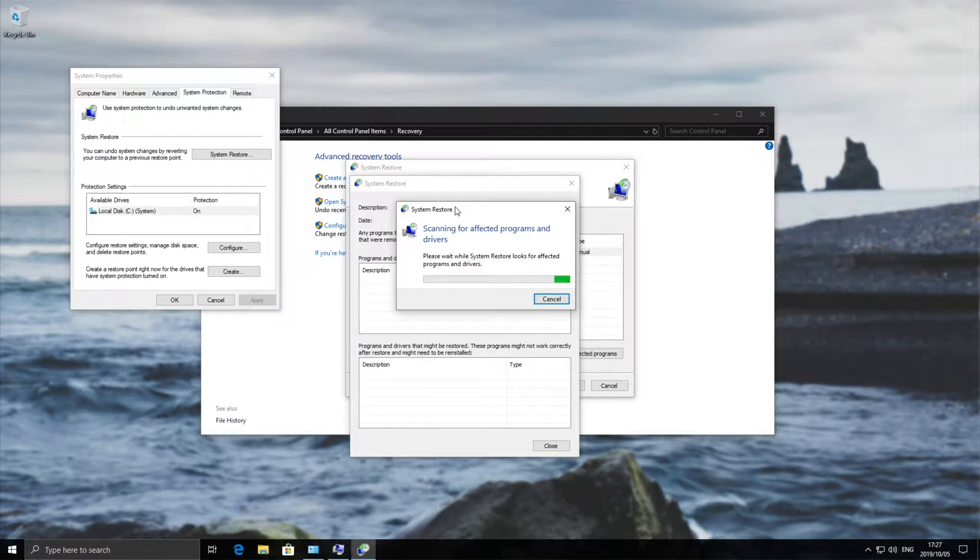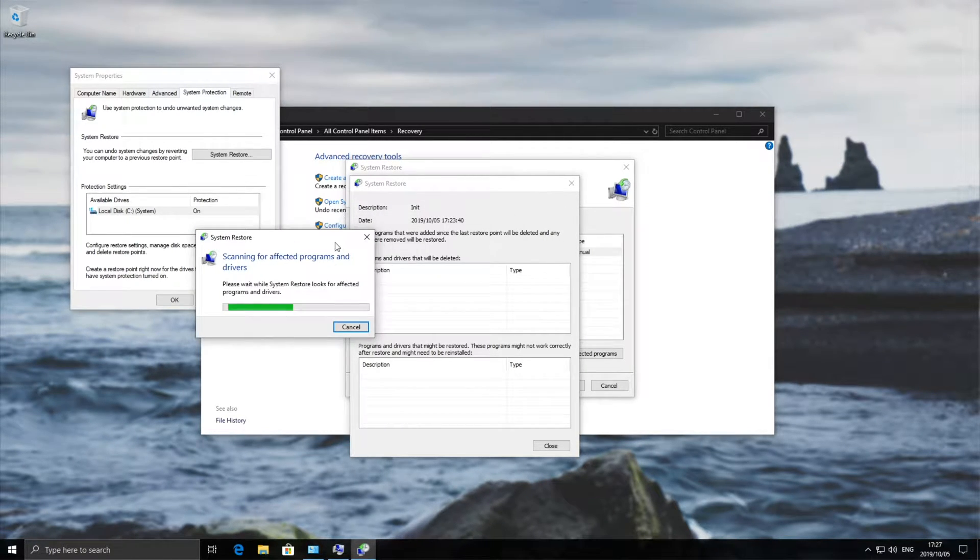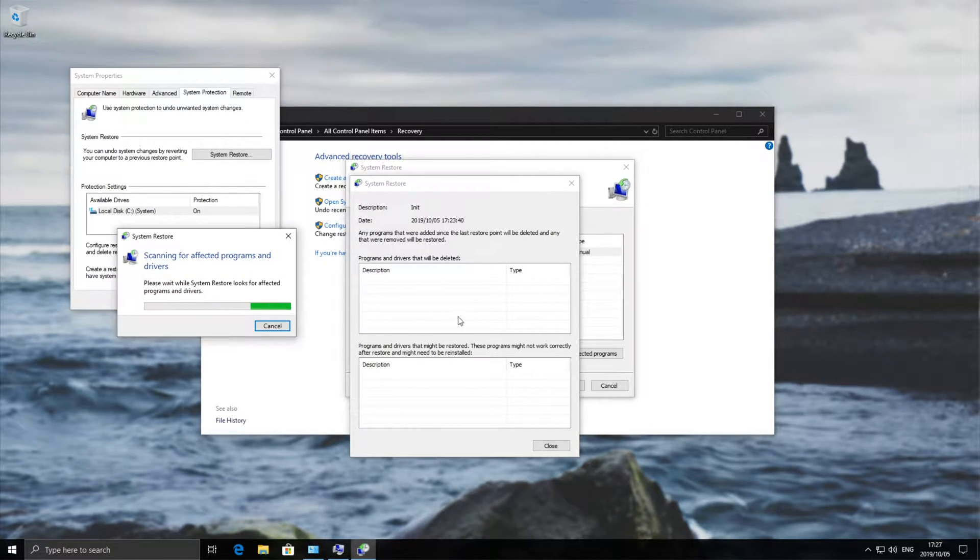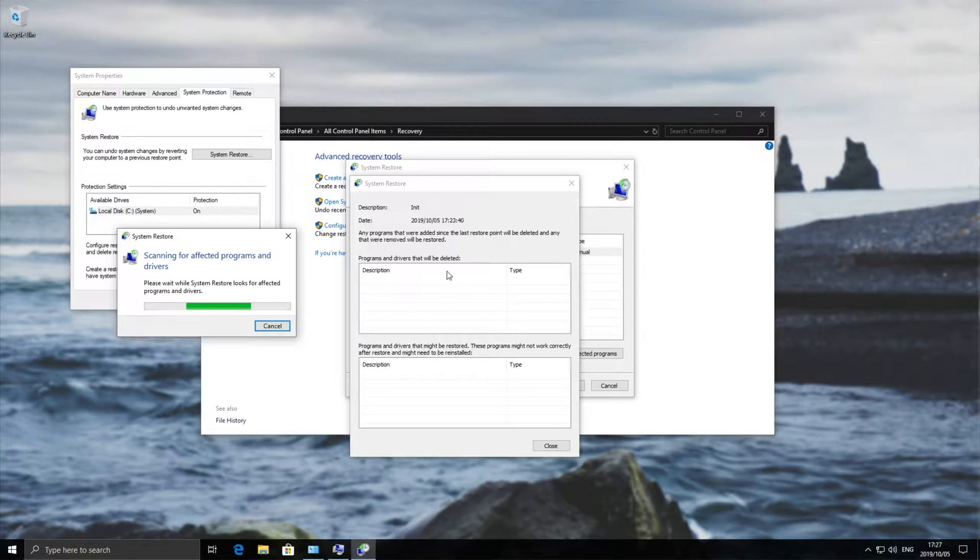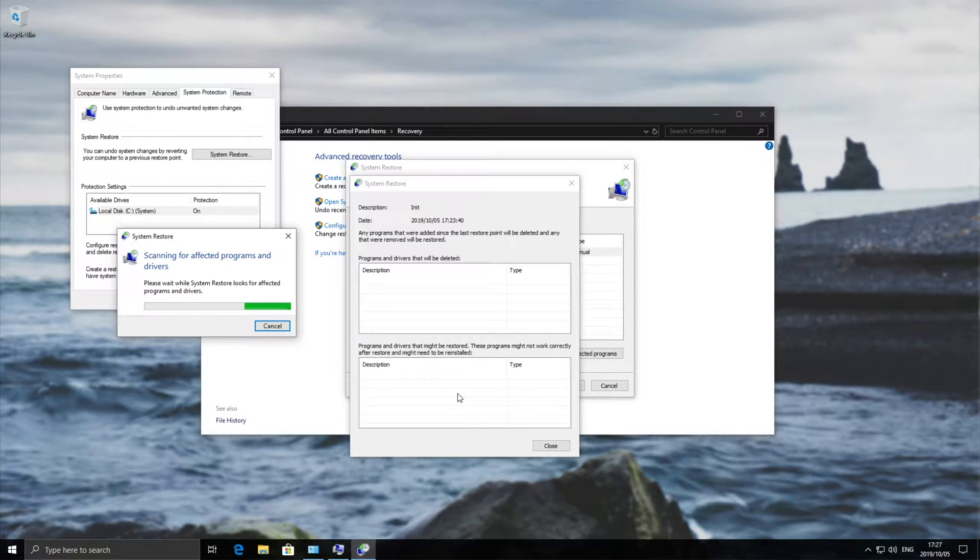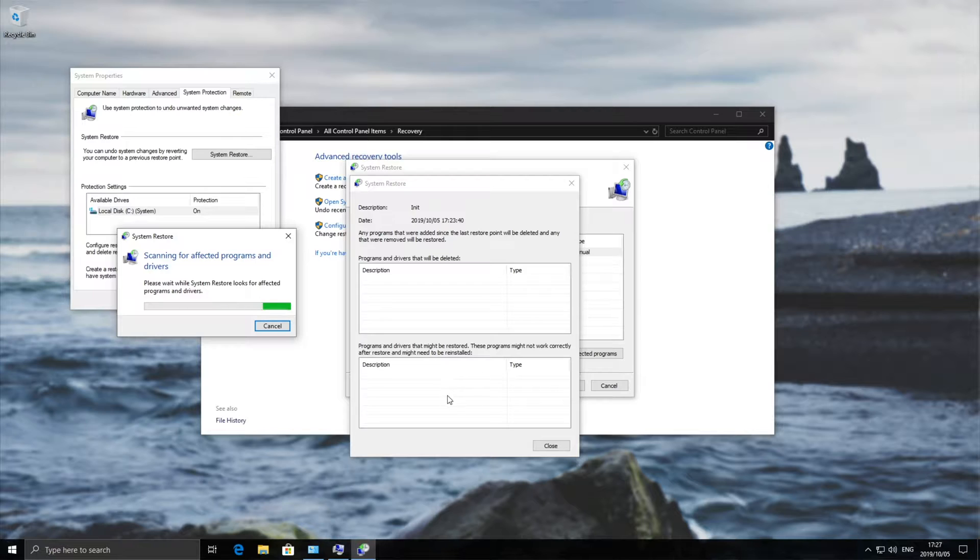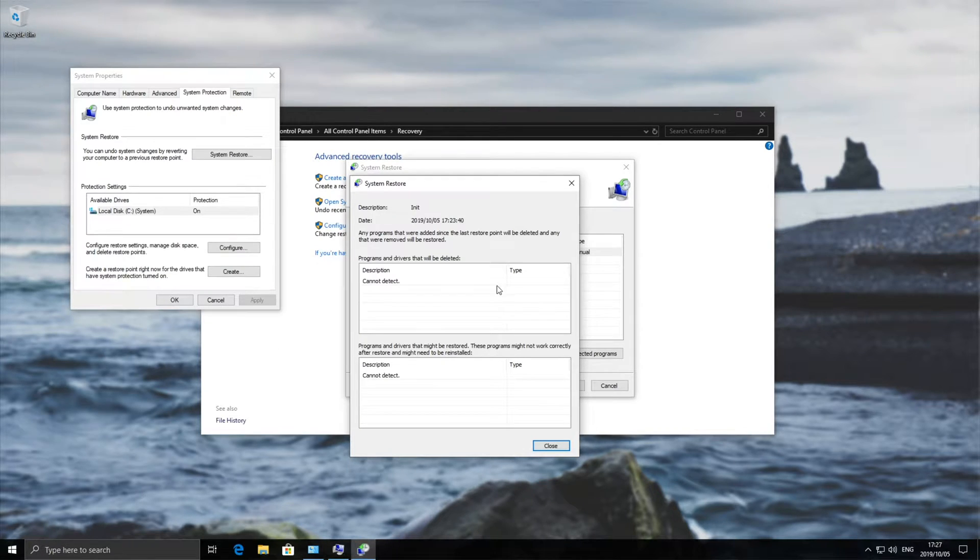Anything you've installed since you created this will be listed here as well as drivers. Some things might break or drivers might break and those will be listed down here. These top ones will be permanently deleted off of your computer when you restore and these ones down here might not function properly and you'll need to either reinstall them or repair them using the installer off of the website that you got them from.